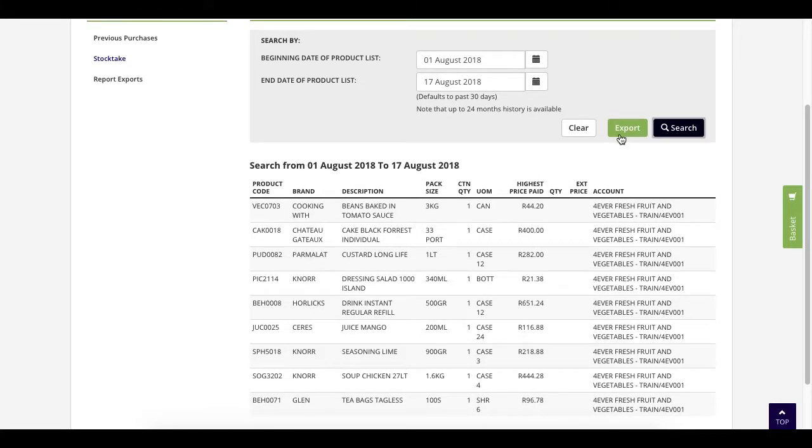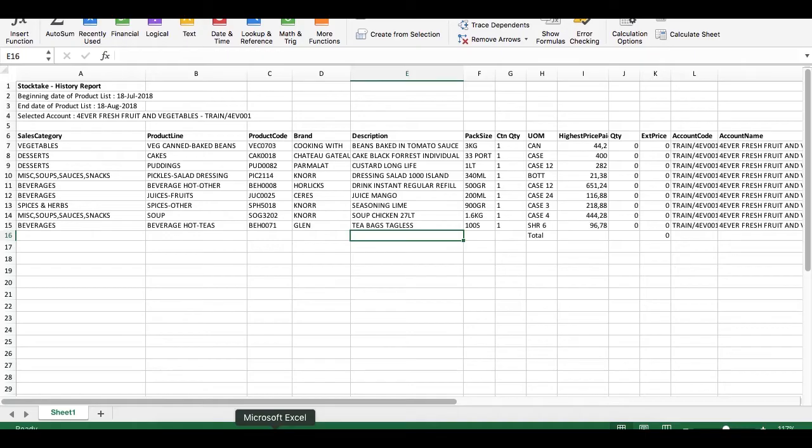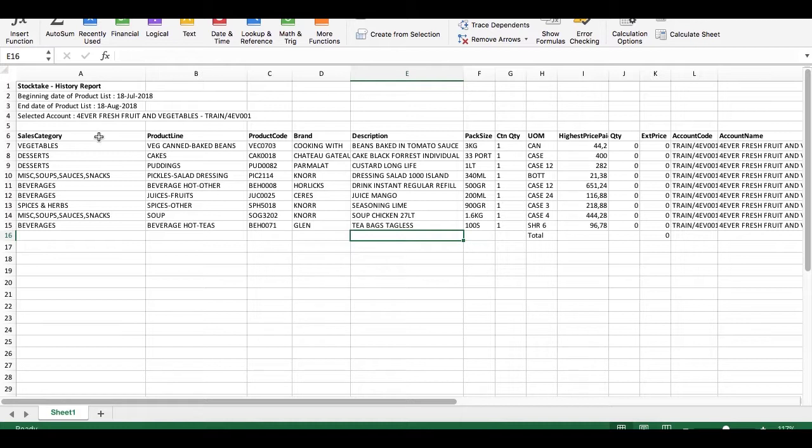Click export to save your file in Excel. I have already downloaded a copy of that file, and as you can see here, it is a representation of the previous screen.